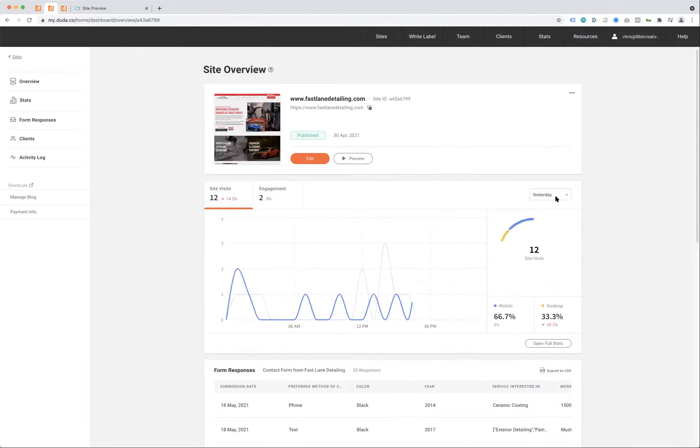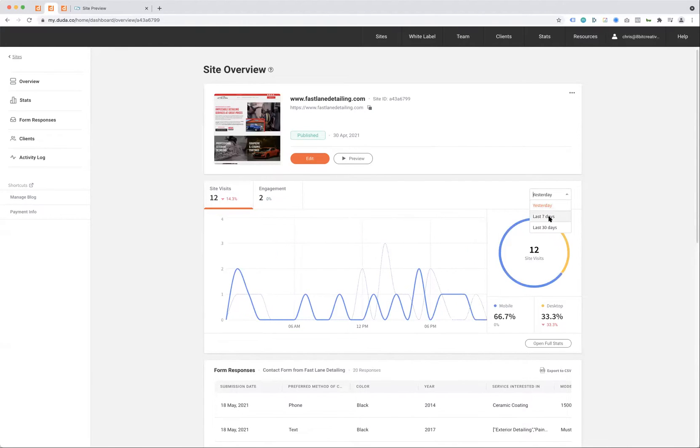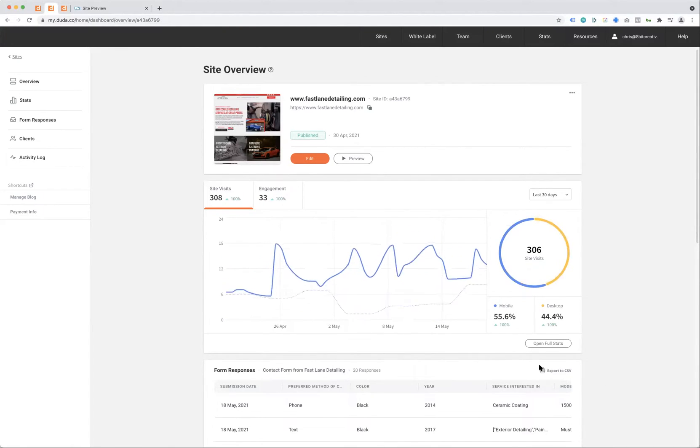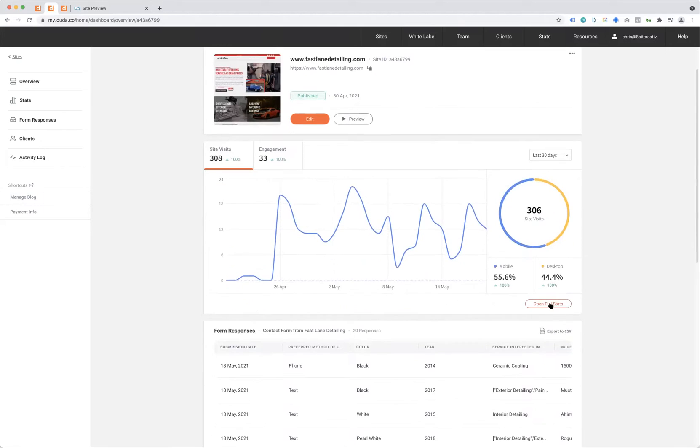So you can see: How many leads did I get yesterday? Seven days ago? Thirty days ago? And if you want more, you have that open full stats. That was a quick overview video.